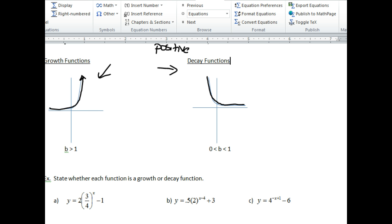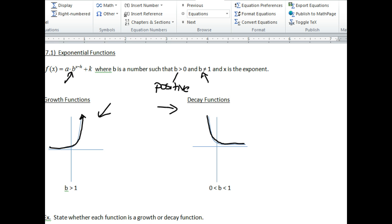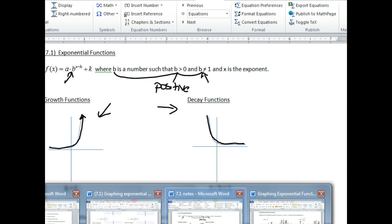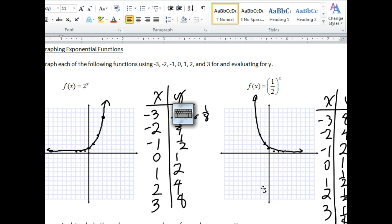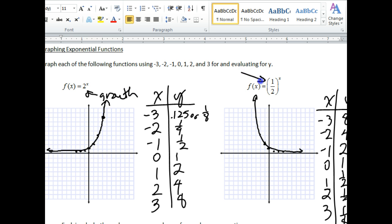Why can't the base be zero or negative? Because we defined our base to be a positive number other than one, so it can't be zero and it can't be negative. Going back to the problems we did: this problem is a growth because our base is more than one, whereas this one is a decay because our base is less than one — it's actually between zero and one.